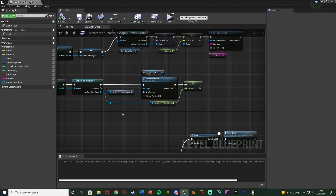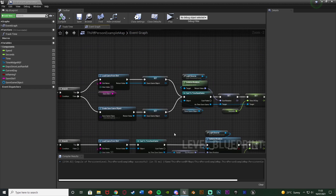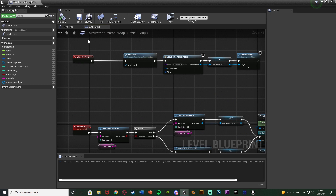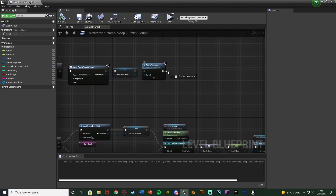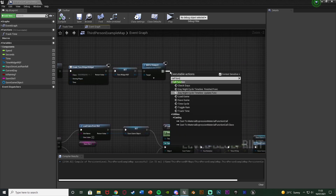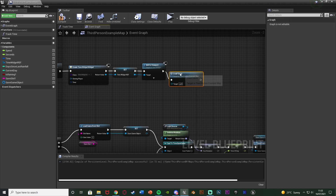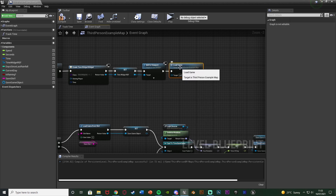Compile and save — saving and loading are both done. Now we just need to actually trigger them. For loading, go to the Event Begin Play node, go to the end of that code, and simply call the Load Game function. Now when the game loads up it will load our save game and set the correct time of day. Compile and save.